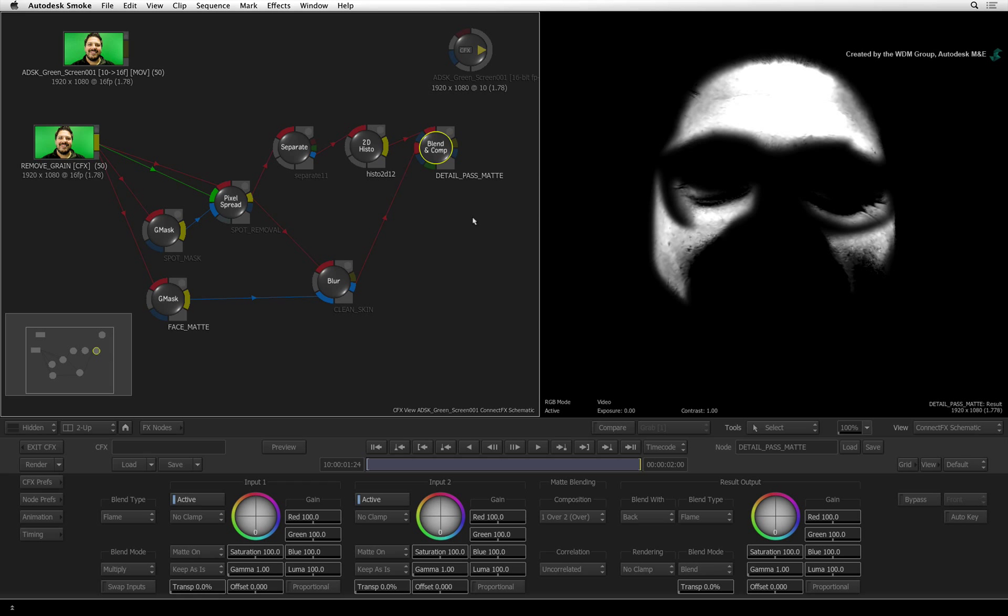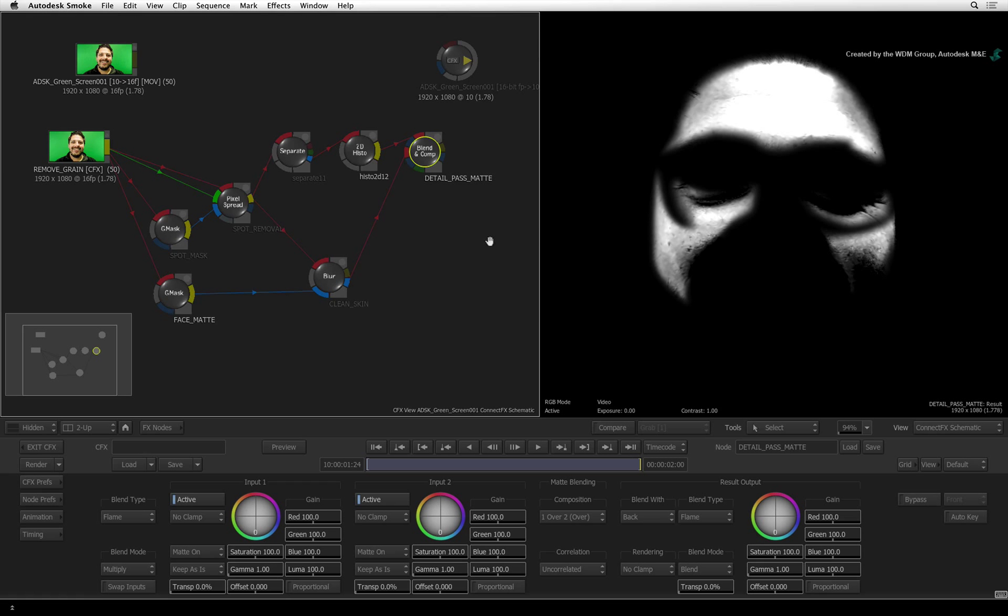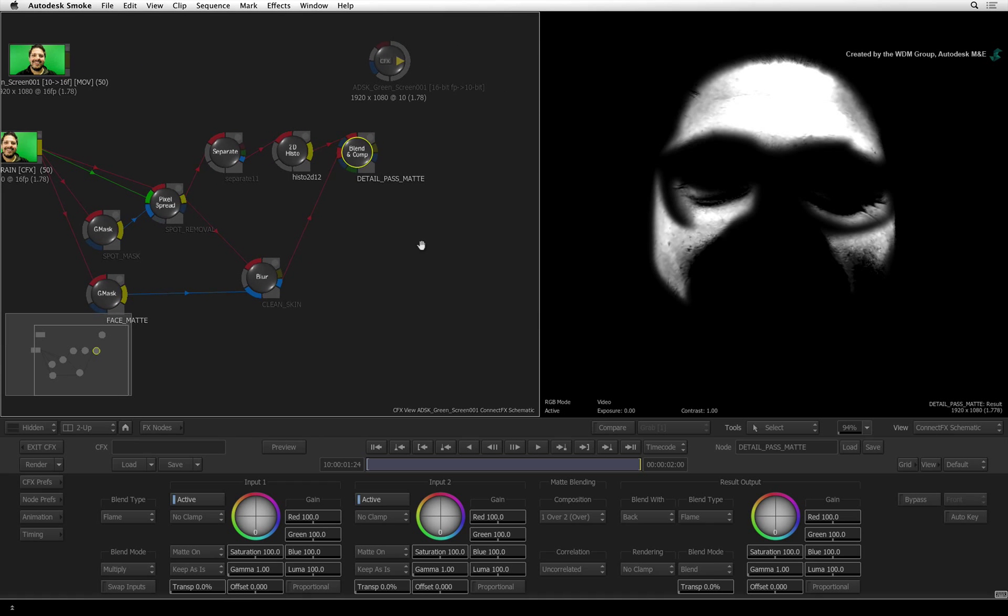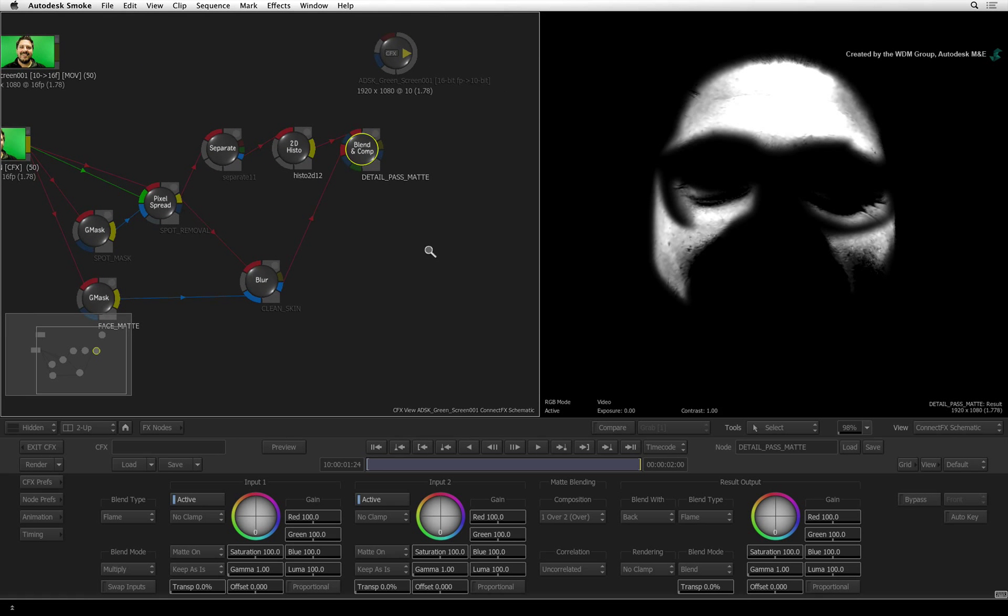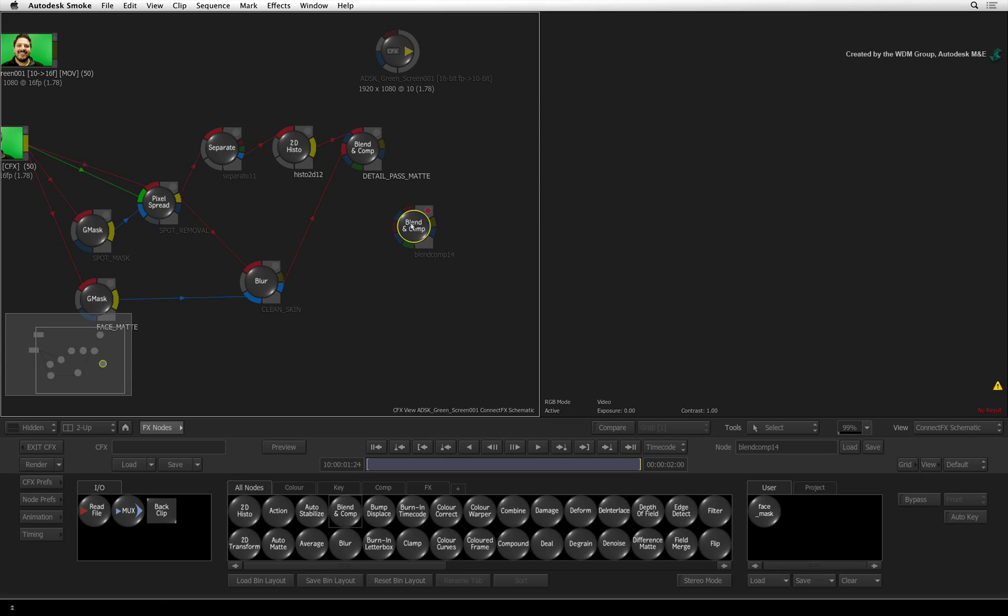The next step is to blend all the elements together. For this, we'll use another blend and comp node. Switch to the ConnectFX node bin and drag out another blend and comp node into the schematic.